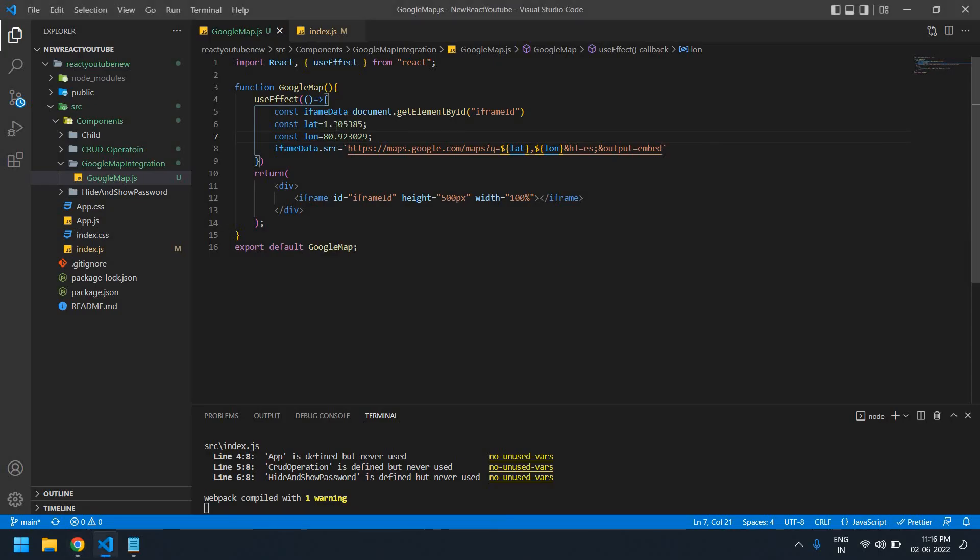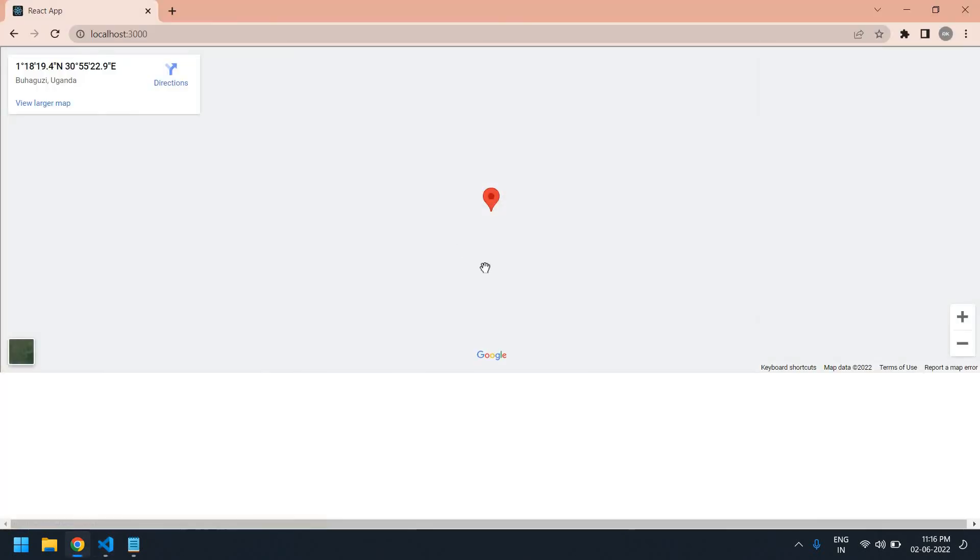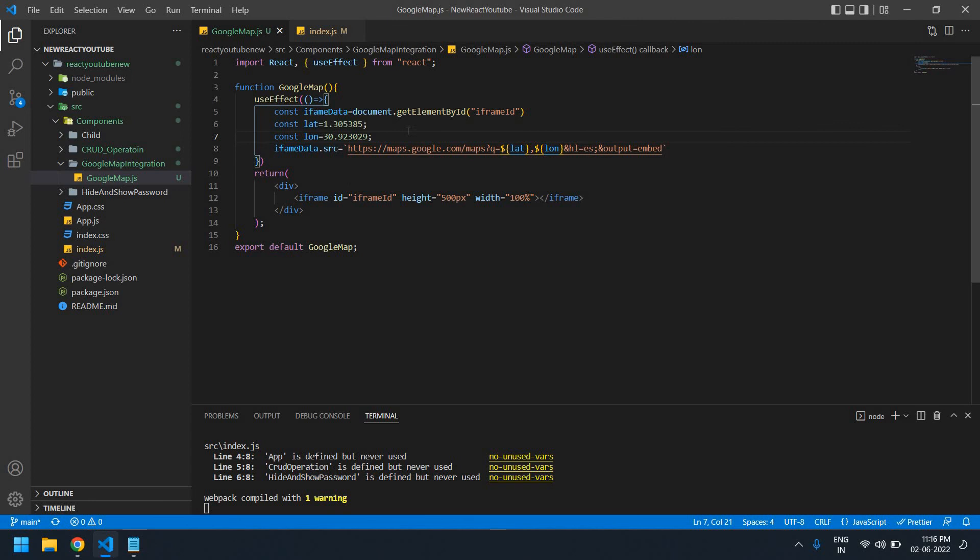You can give any value here. I give it 30. Yeah, you can change the value like this. You can pass the API value or anything in this latitude and longitude.